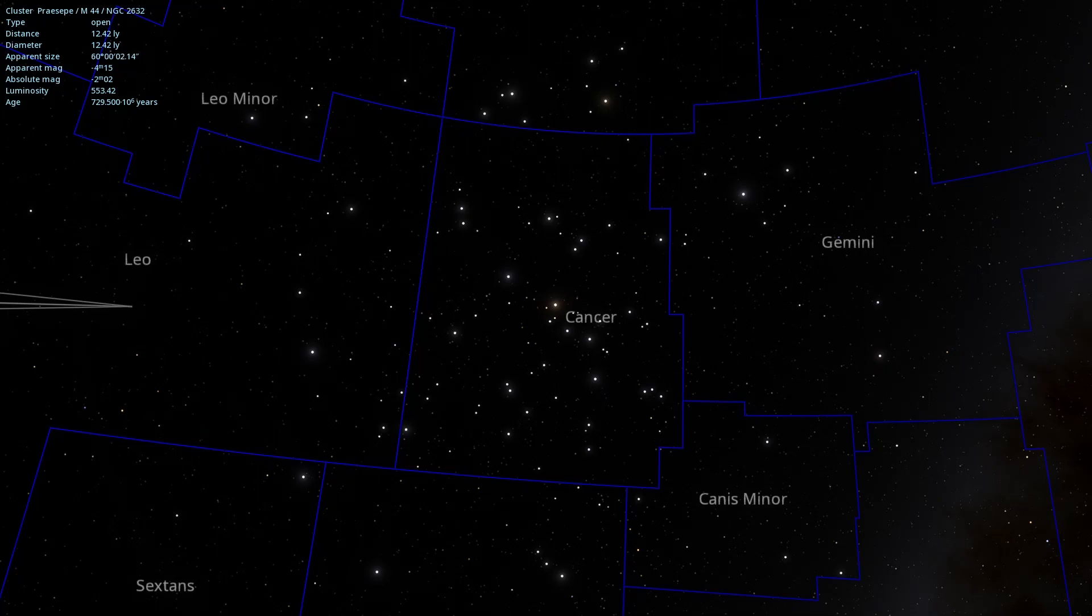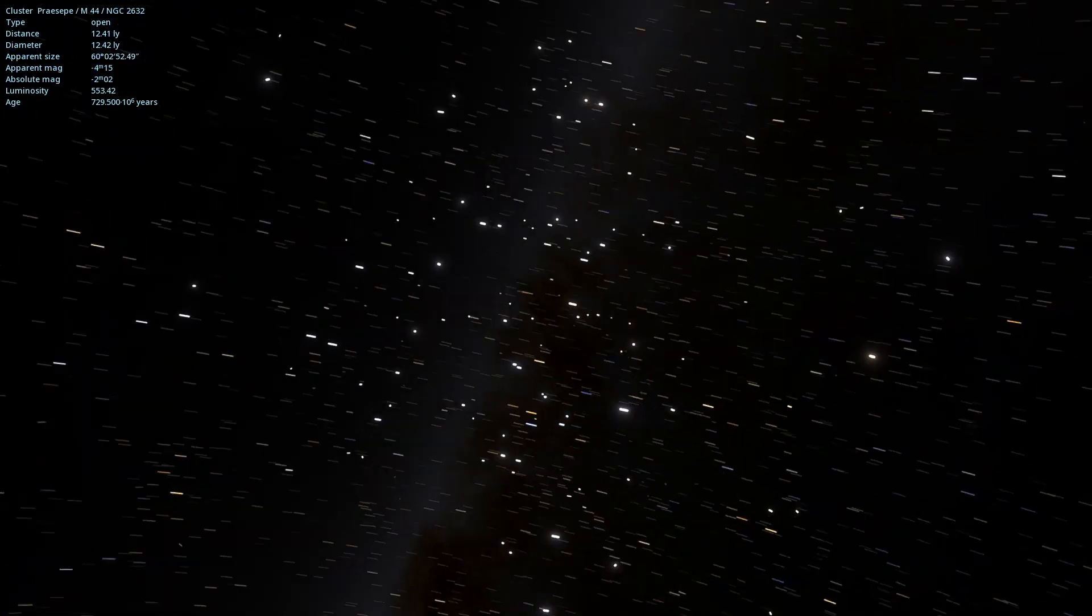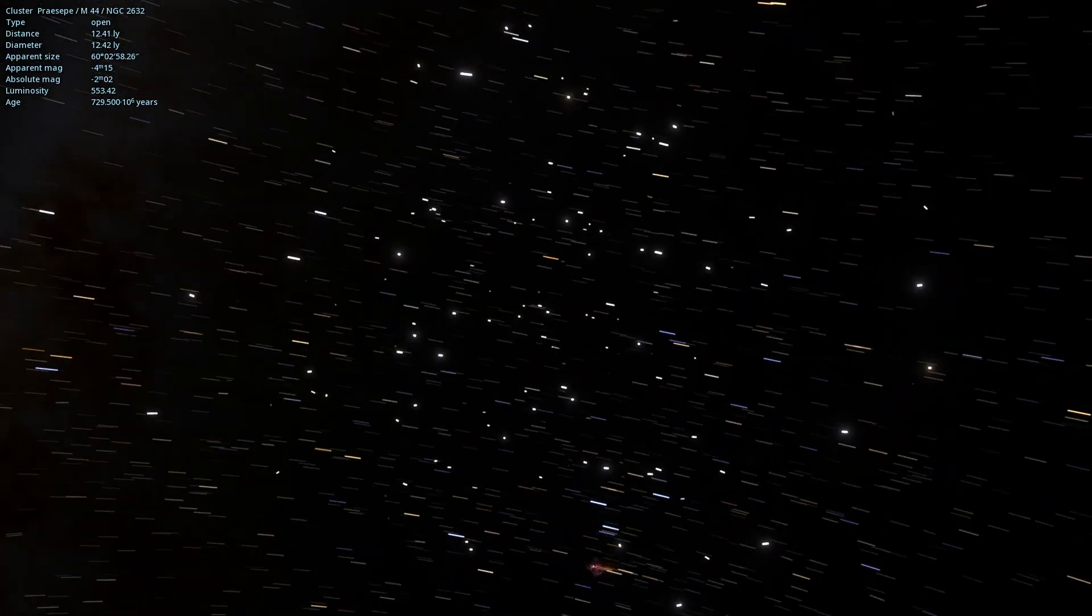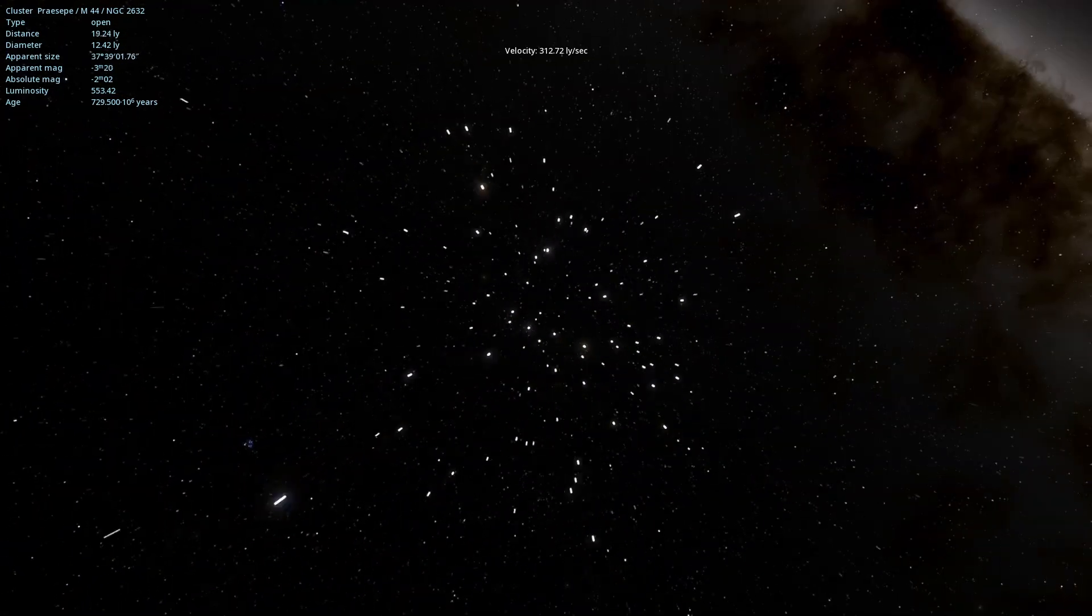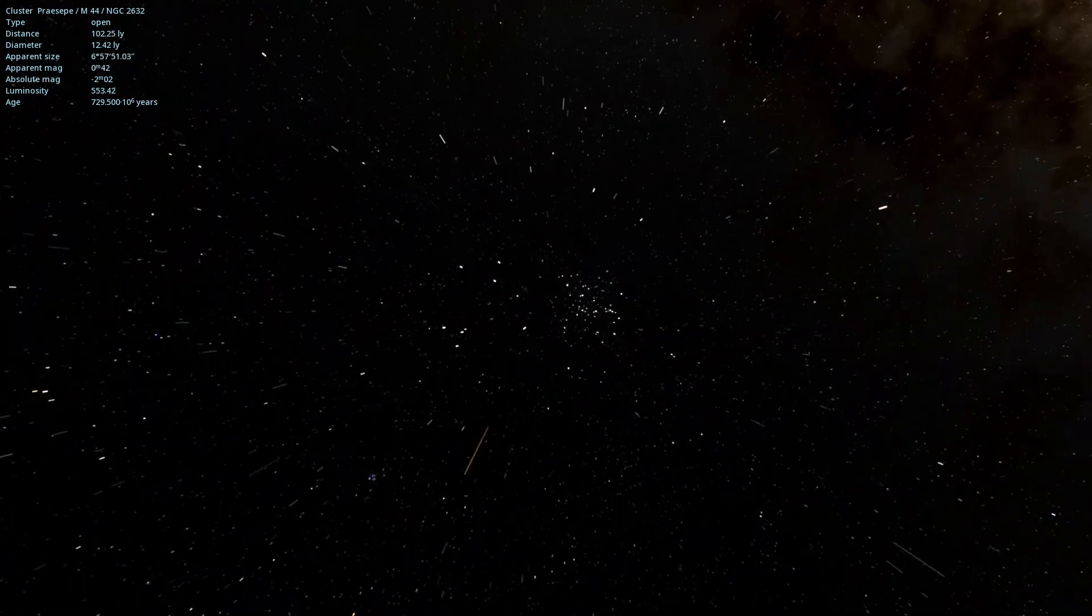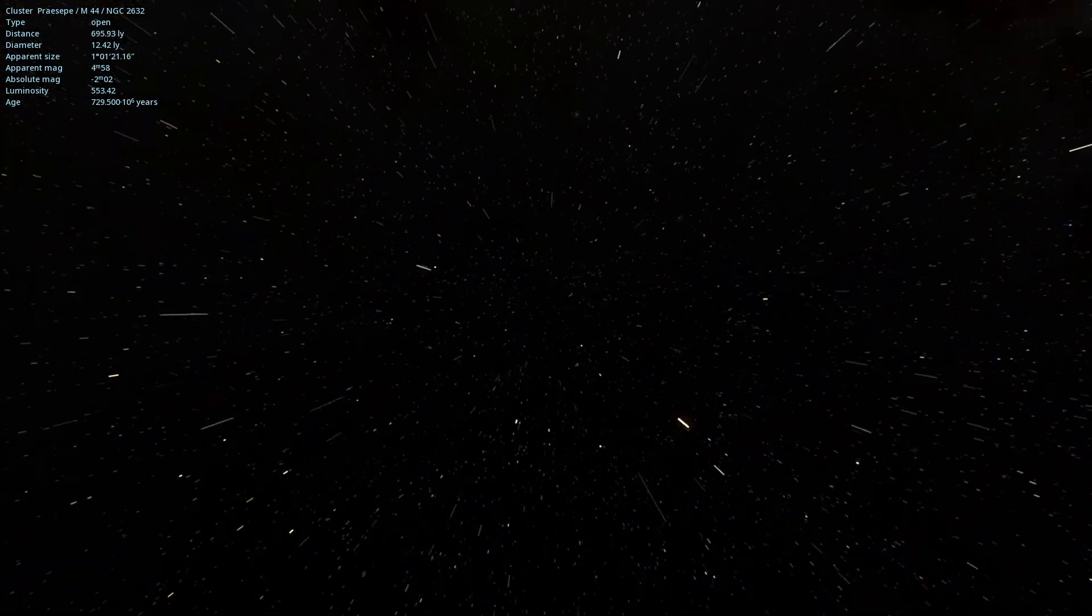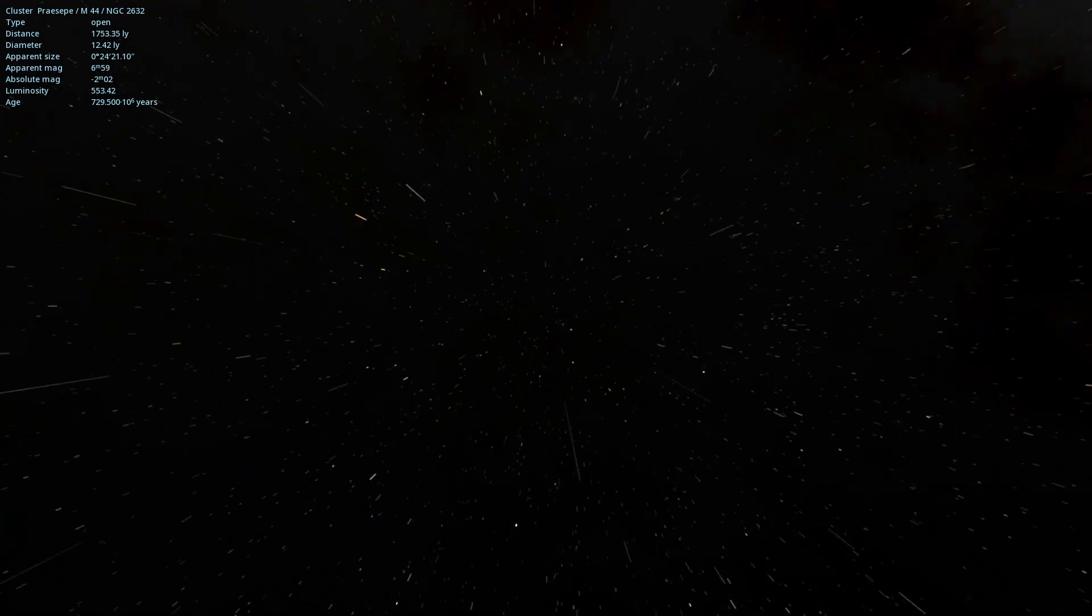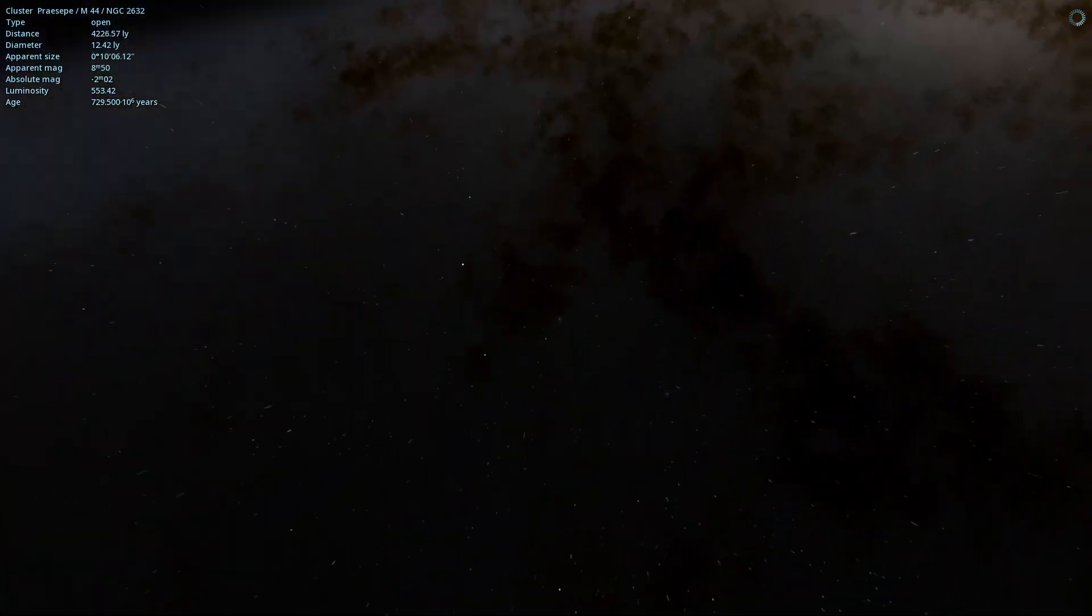Located approximately 600 light-years away and estimated to be 600 million years old, these stellar babies will eventually scatter across the galactic arm like so many other stars before them.